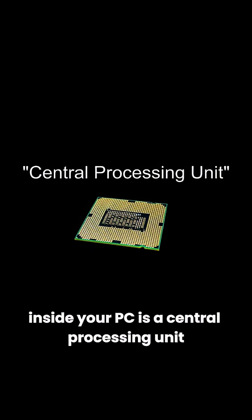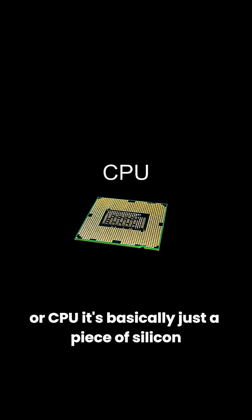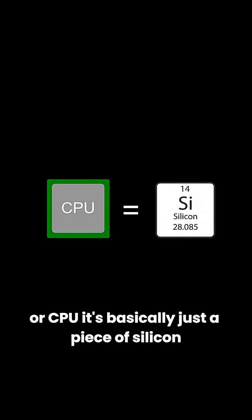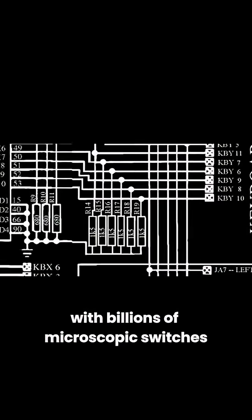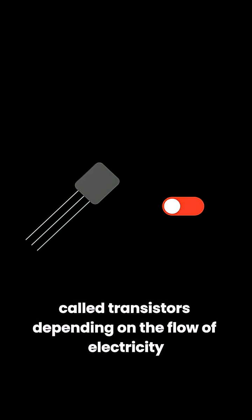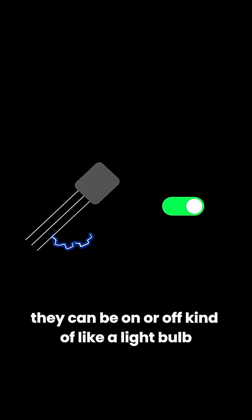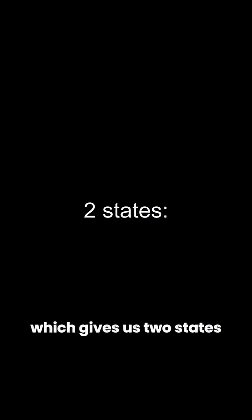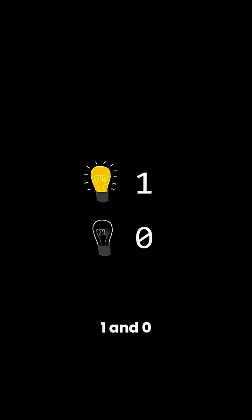Inside of your PC is a central processing unit or CPU. It's basically just a piece of silicon with billions of microscopic switches called transistors. Depending on the flow of electricity, they can be on or off, kind of like a light bulb, which gives us two states, 1 and 0.